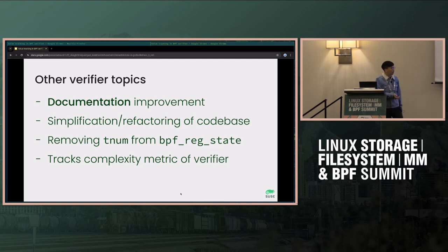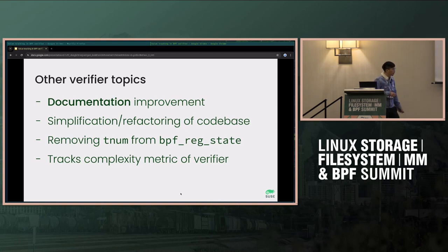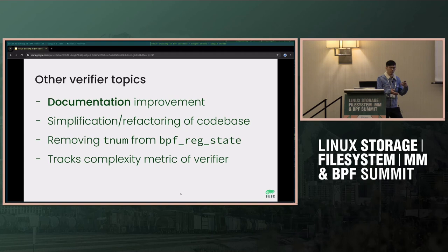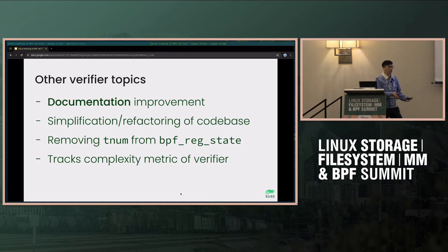There was a graph tracking the complexity of the BPF verifier over each version. Maybe that's something we could track as a BPF subsystem metric — each kernel release, review the complexity changes, maybe an increase of 10 or 20 percent, and look at it. Maybe there's no direct action, but at least we'd have a better sense of how complex things are becoming.